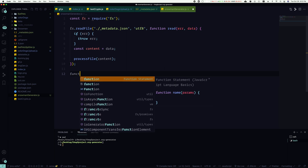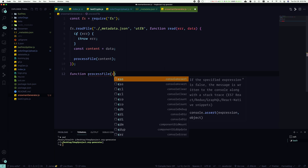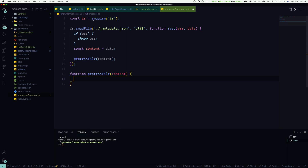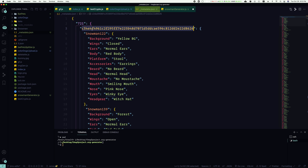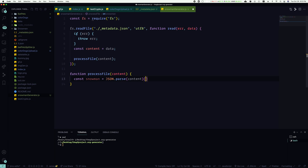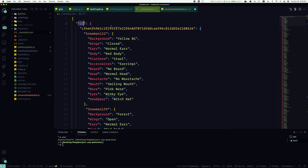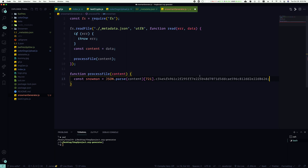So let's create a new function called `processFile` and we're going to pass the content in there. `function processFile(content)`. And now, since this is going to come in as a string, we need to parse it first. So `const snowman = JSON.parse(content)`. And we need to get everything that's below this policy ID. So when we read that, we're going to select `721`, and then we've got to go select the policy ID that is right there. And it looks like a lot, but it'll make sense in a minute. So now we need to iterate over them.